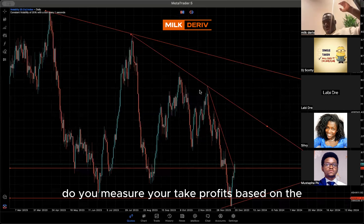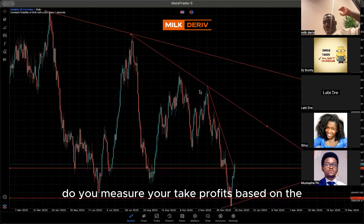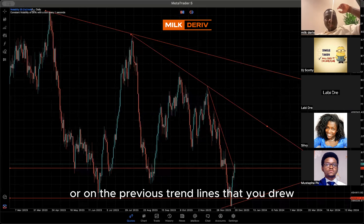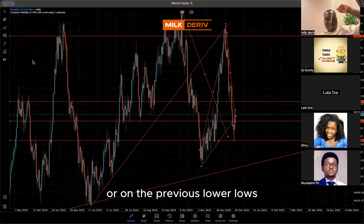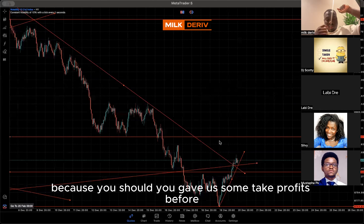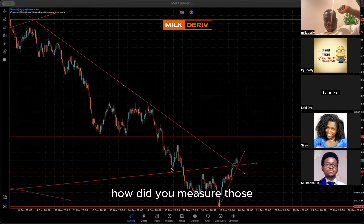Do you measure your take profits based on the previous higher highs, or on the previous trend lines that you drew, or on the previous lower lows? You gave us some take profits before — how did you measure those?